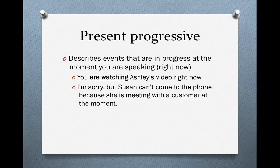It's something that's happening right now. To form the present progressive, you need a form of the verb be — is, are, or am — plus the verb in its -ing form. For example: You are watching Ashley's video right now. Form of the verb be: are, plus verb -ing: watching. Second example: I'm sorry, but Susan can't come to the phone because she is meeting with a customer at the moment. Form of the verb be: is; verb -ing: meeting. 'At the moment' is another way of saying right now.